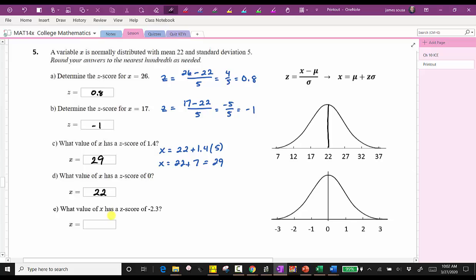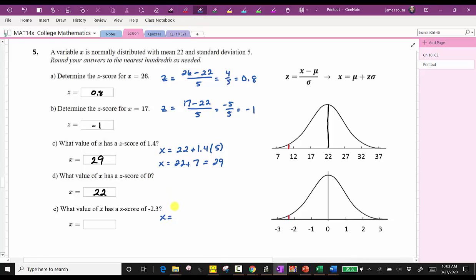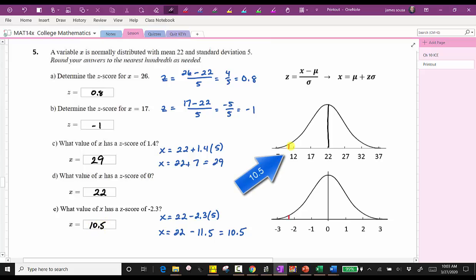For our last example in this set, we're asked to find the x-value for a z-score of negative 2.3. Looking at the standard normal distribution, negative 2.3 is approximately here, which corresponds to a data value approximately between seven and 12, closer to 12. So we have x equals the mean of 22, plus negative 2.3 times the standard deviation of five, giving us 22 minus 11.5, which is equal to 10.5.